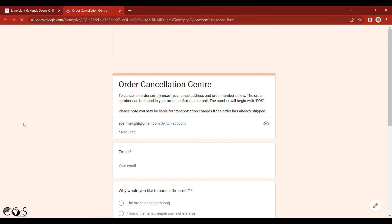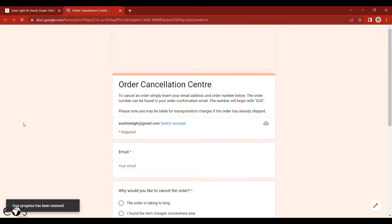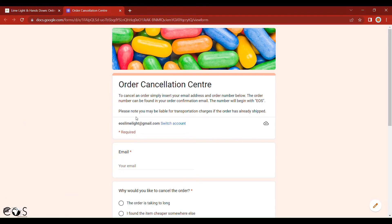Once you click this, you'll then be presented with the cancel my order form, and this allows you to provide all necessary information so that we can go ahead and cancel your order.